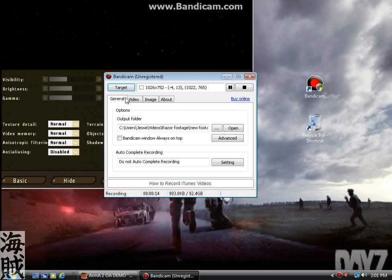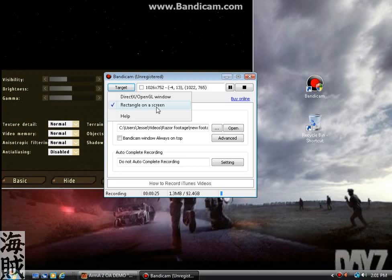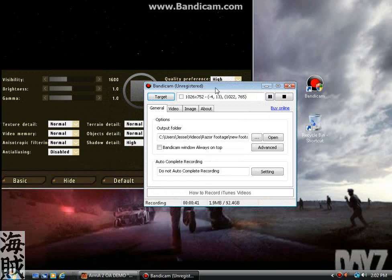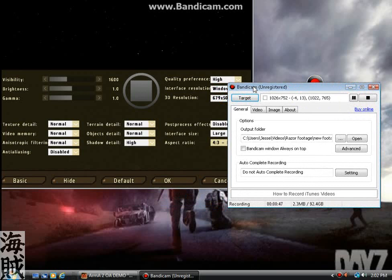So here is Bandicam right now as I have it. We're going to start from the left and work our way forward. First thing I want to go about is I'm targeting right now with a rectangle on a screen. That's just so I can capture multiple boxes. When you're just filming a game, you want to target the game DirectX OpenGL Window, and that'll work a lot better than just putting a square around a windowed game or something. Plus I always play with a windowed game instead of full screen.